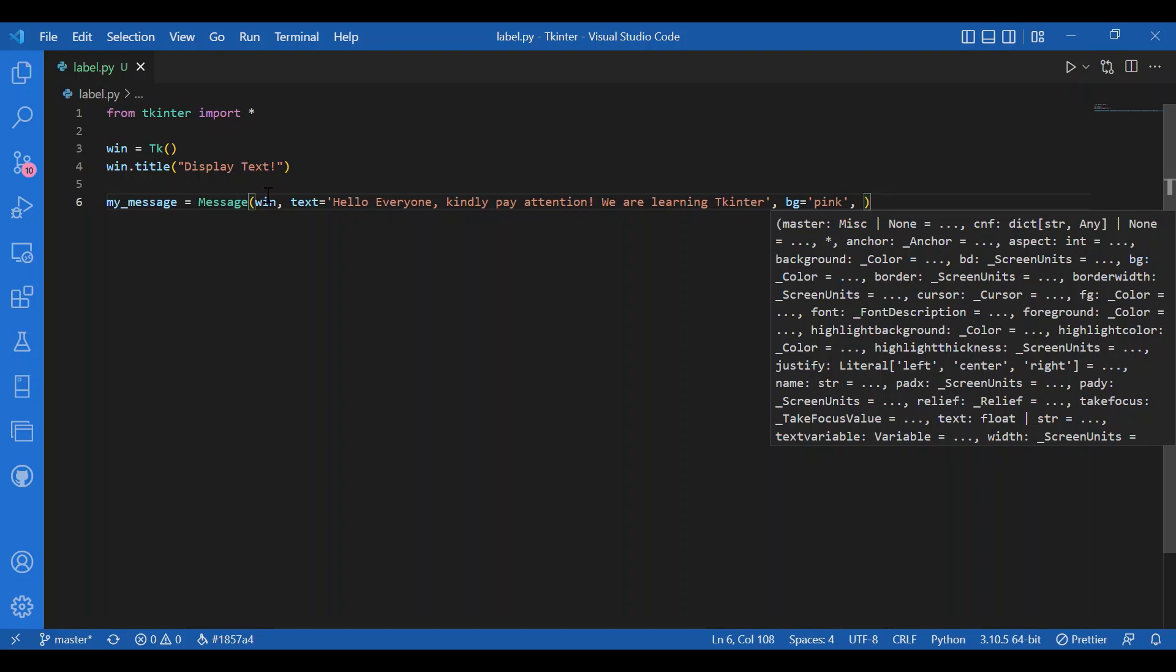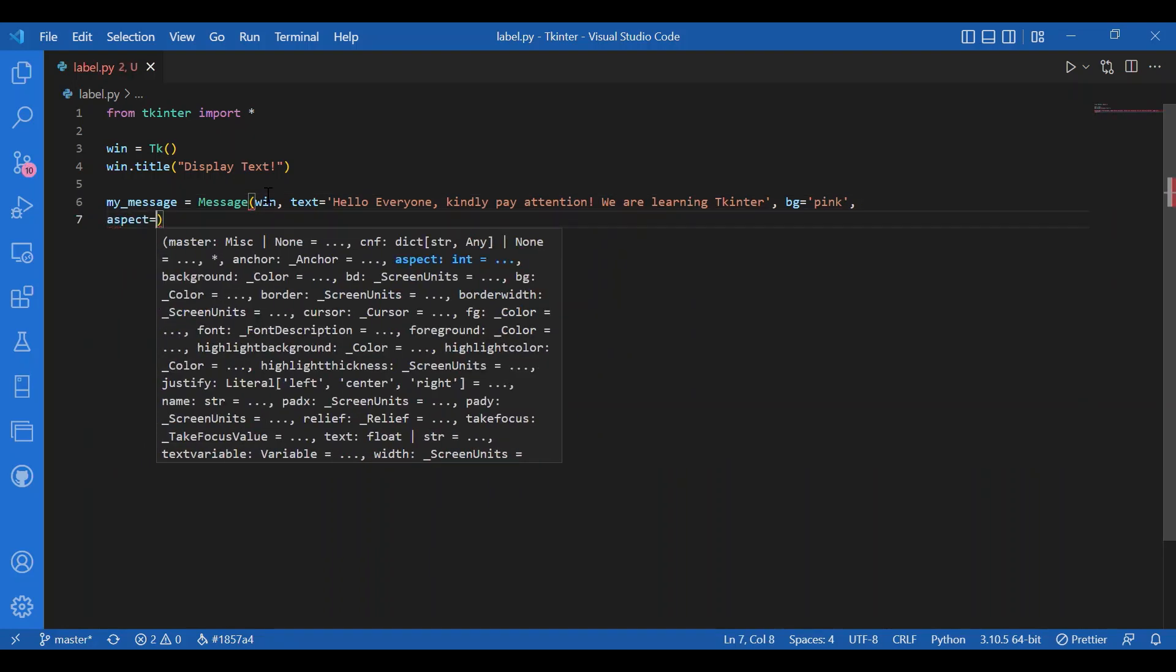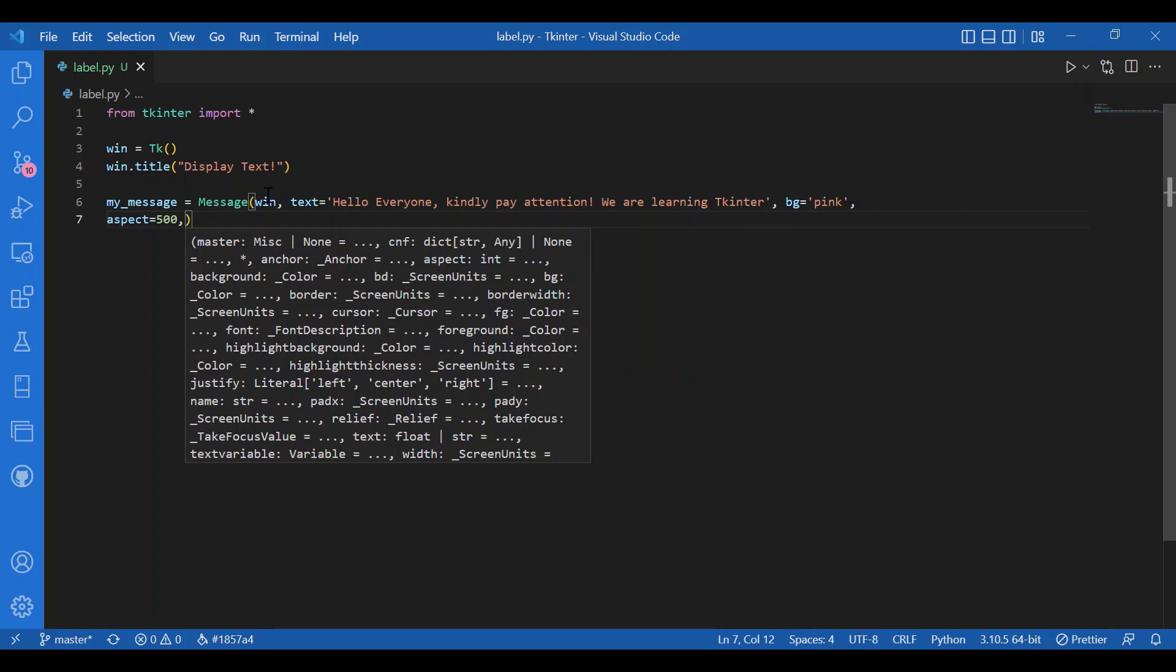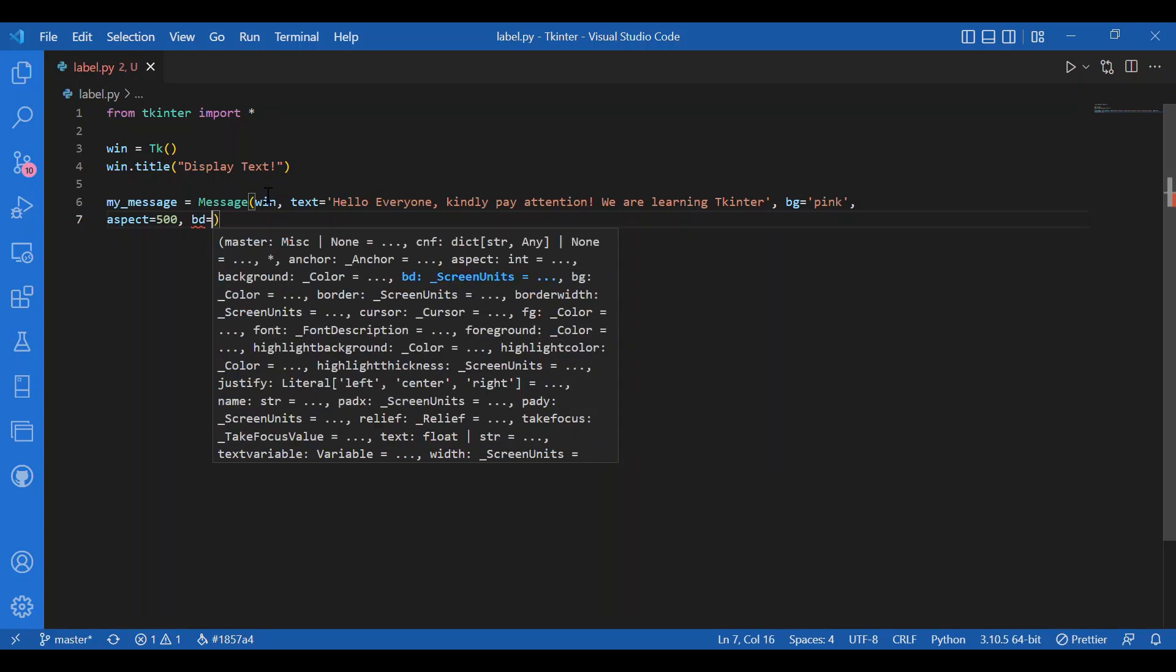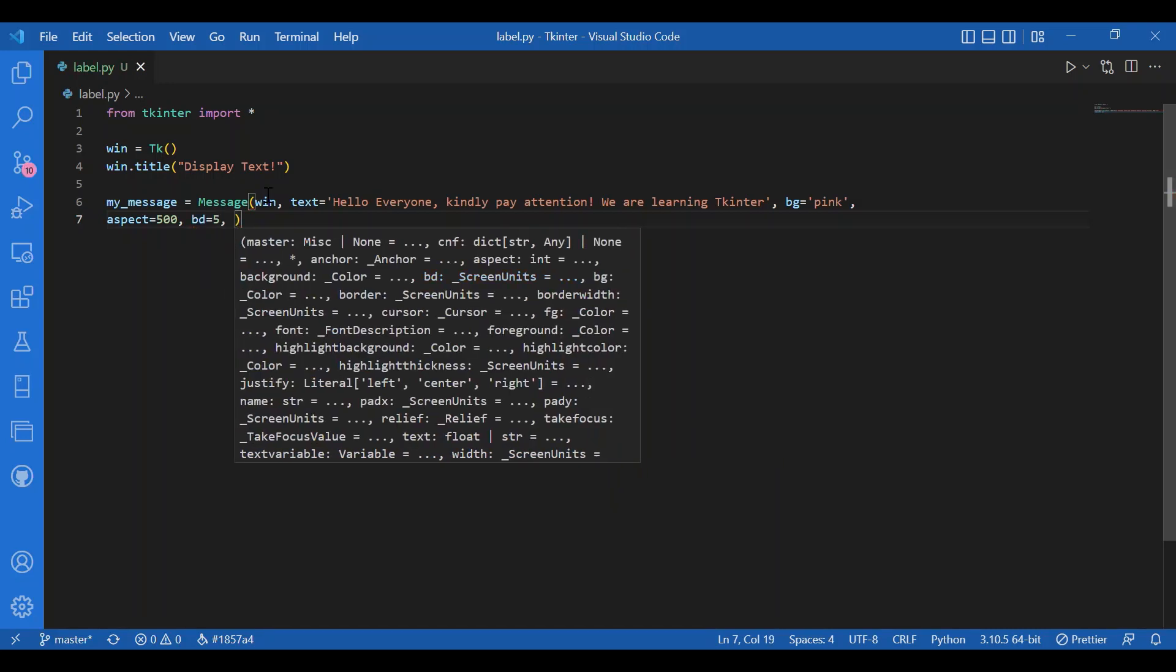Then I'll give in an aspect. So aspect is the ratio, basically the aspect ratio. It's the ratio of width and height in percent. The default is 150, which means the width would be 50% greater than the height of the message box. You can think on your own what aspect you would give in. I will give in an aspect of 500, and then border width bd equals 5.